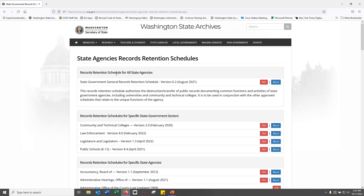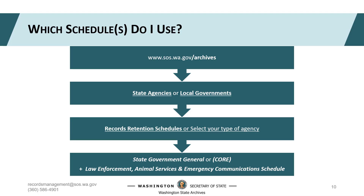Like CORE, the state general schedule covers records common to all state government agencies. It is used in conjunction with the approved schedules of your specific state agency. Because you work with a law enforcement agency, you'll use the state general schedule and the law enforcement schedule. A good rule of thumb: your agency is approved to use the CORE or state general schedule along with your agency's specific or sector schedules.